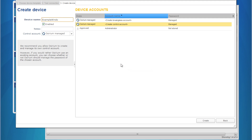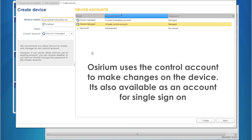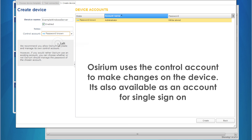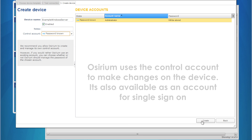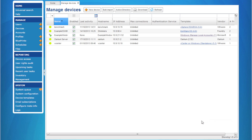Now we need to decide on how to deal with the control account. In this simple example we've only got one account available. Therefore we want Assyrium to just store these credentials and use them as the control account. There — we're connected and provisioned.